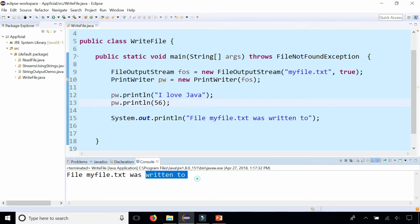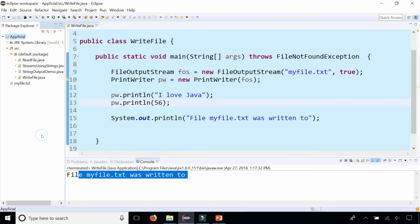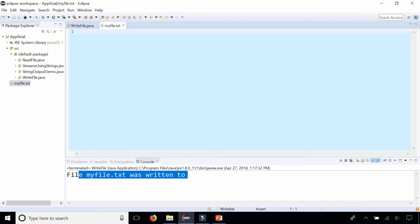Refresh the Java package and look inside myfile.txt and it's empty. The files did not get written to it because I removed the pw.close.